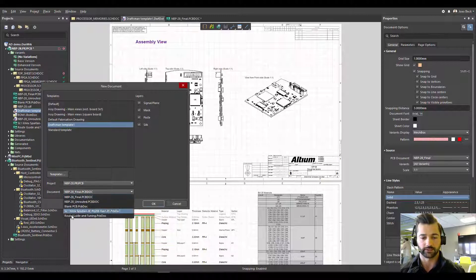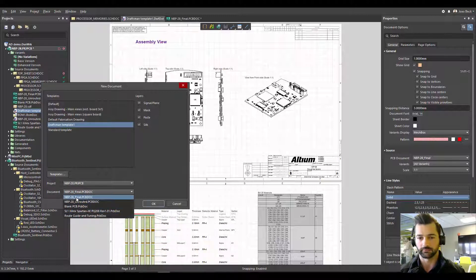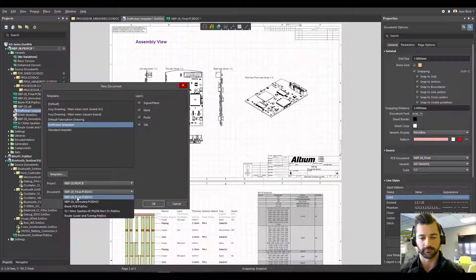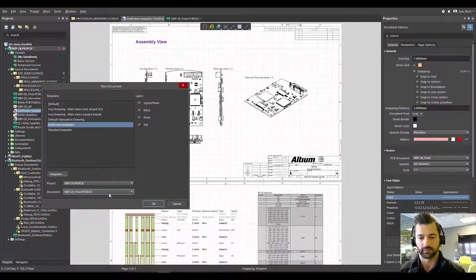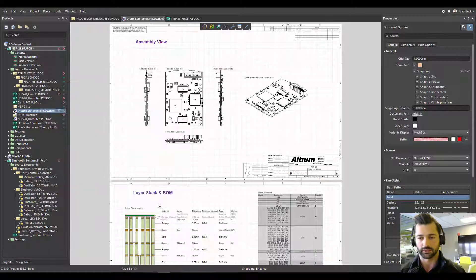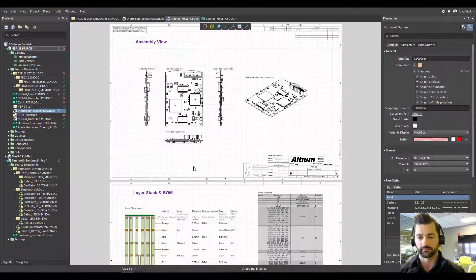Just make sure you select the right document that you want to have your Draftsman following. So I am using the final NBP 28 for my design. I know this is the board I want to create the documentation and wait for it.